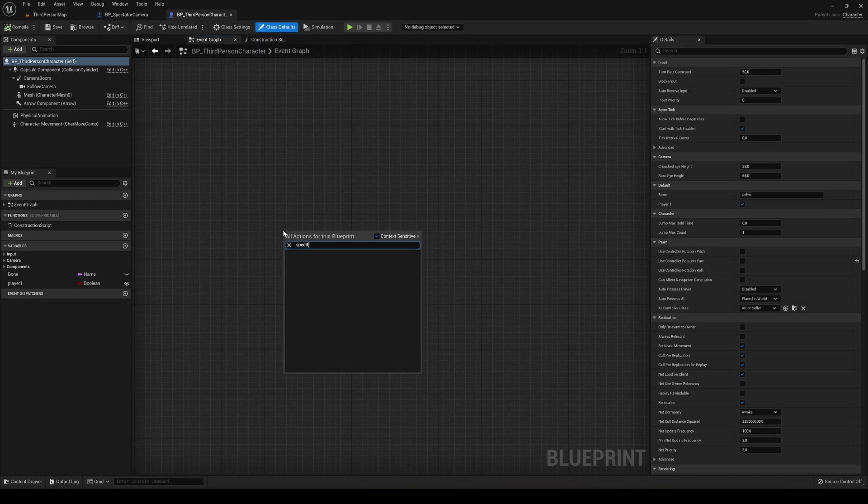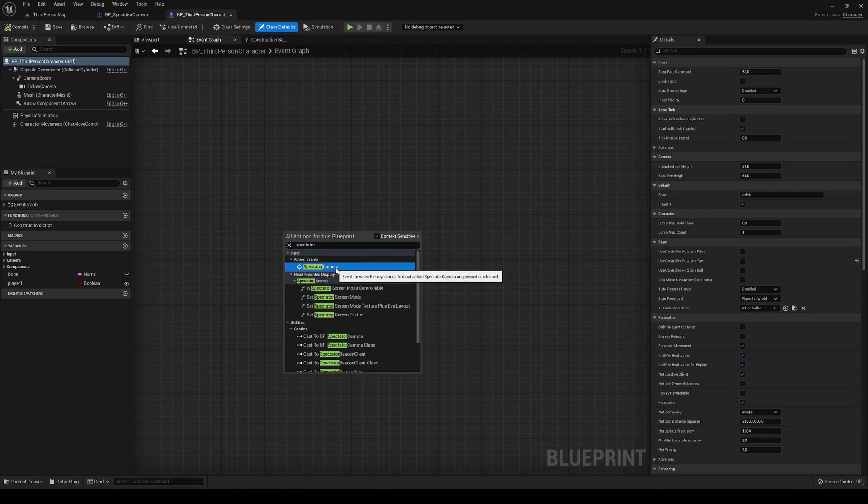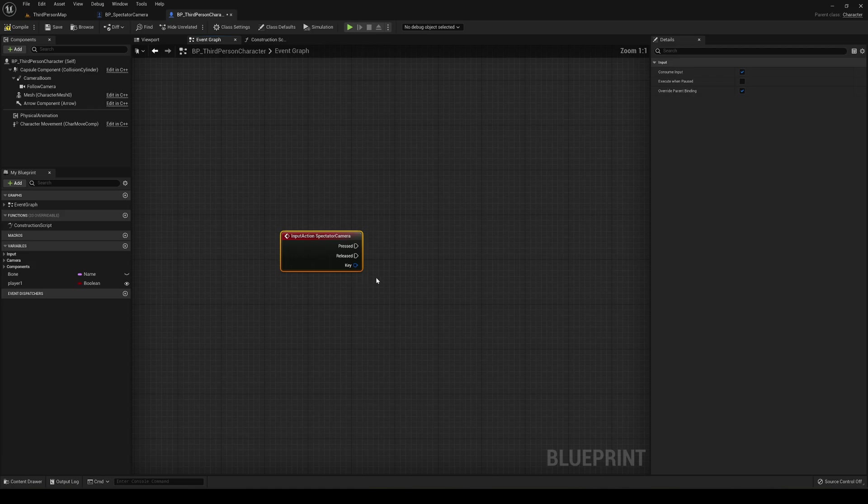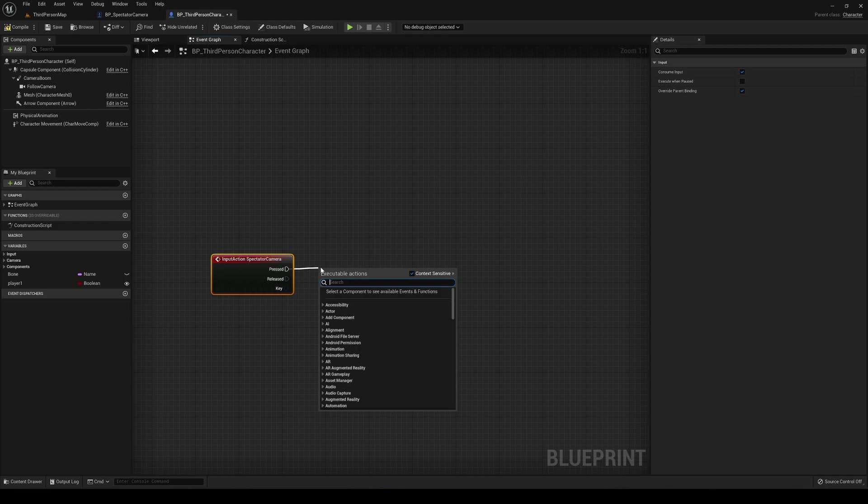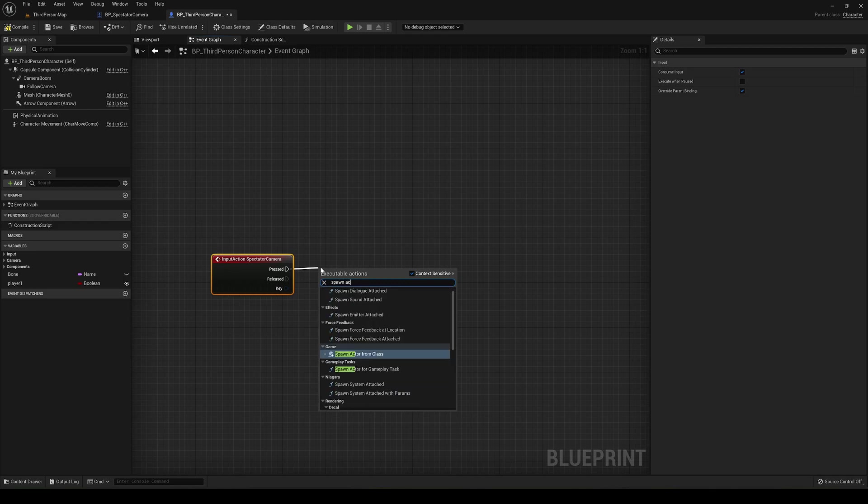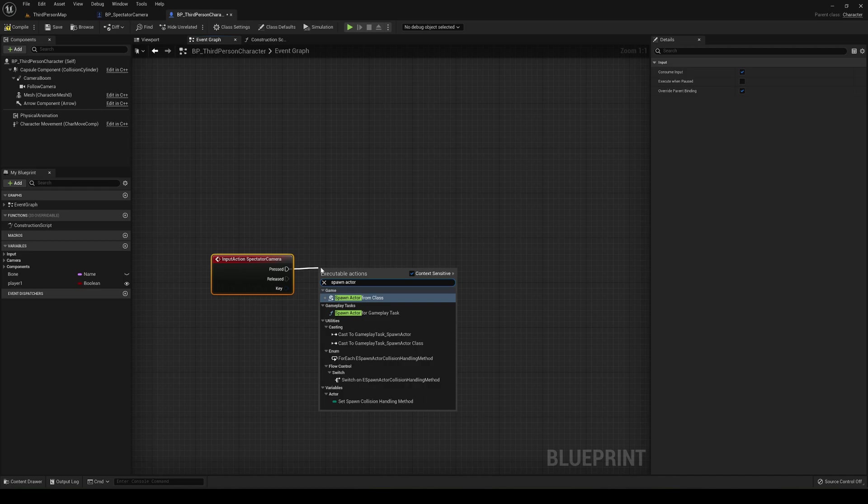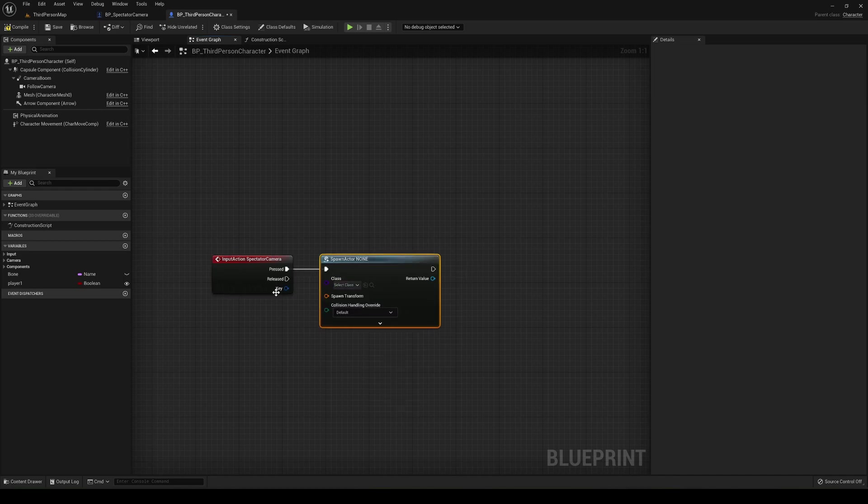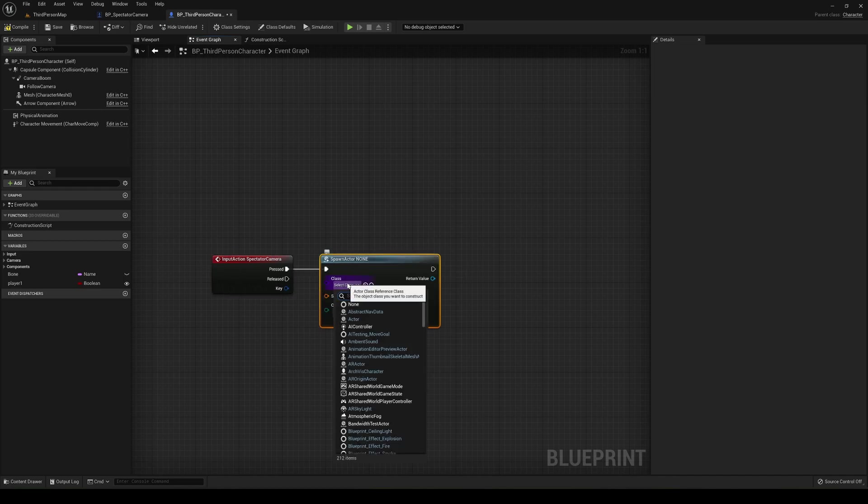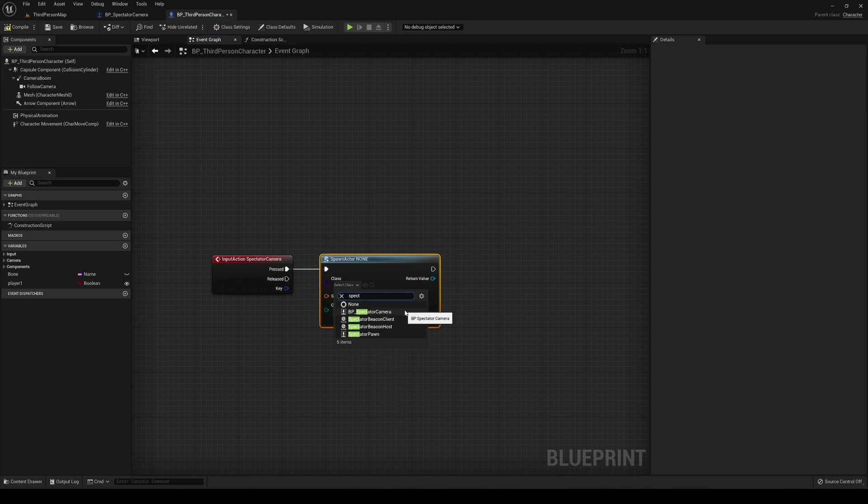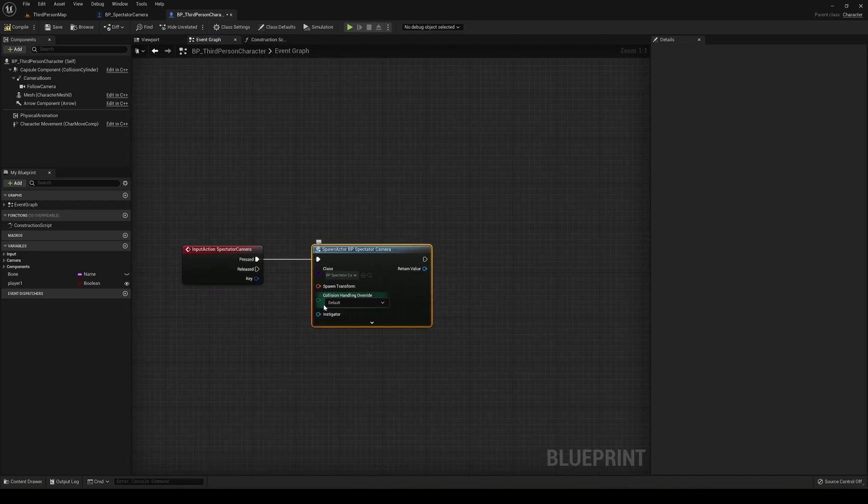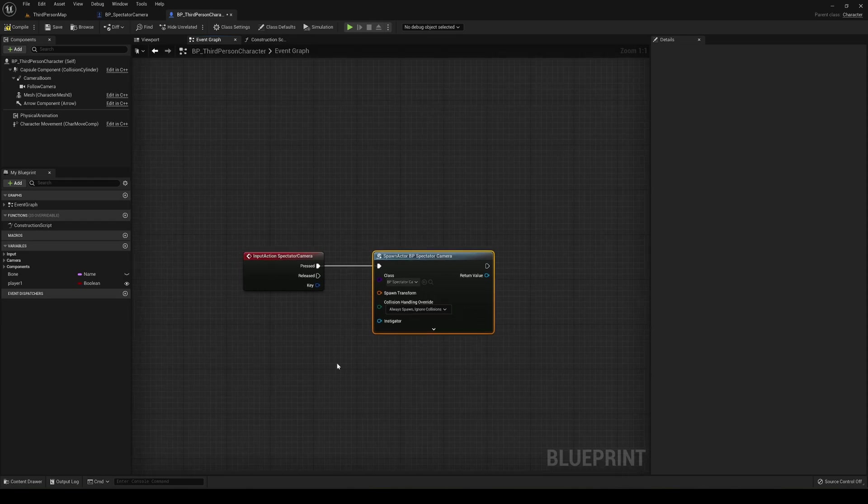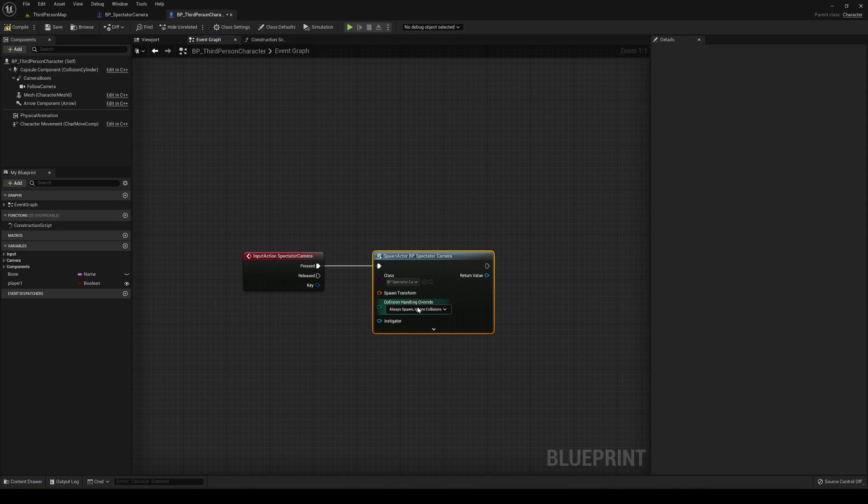Right click and search spectator camera. Go under action events, click it, and we have here on pressed. So just drag this in here and what we do is spawn actor from class. So now we can just select this and we can search for our BP spectator camera that we created earlier. Now what we can do is make it always spawn, ignore collisions, just to make sure that it will always spawn even when we're kind of on a wall. Actually, it would be better to use this one, try to adjust location.